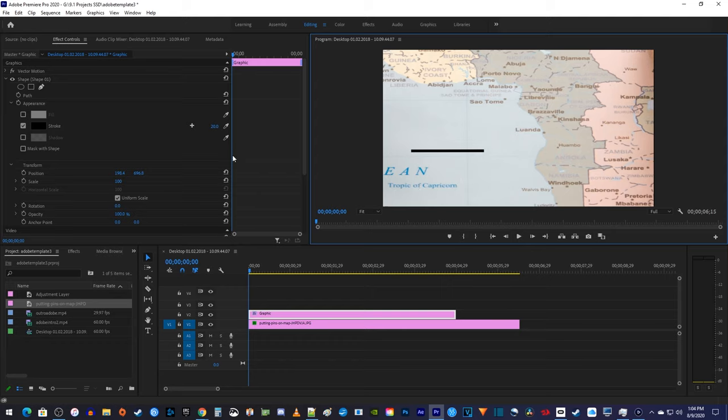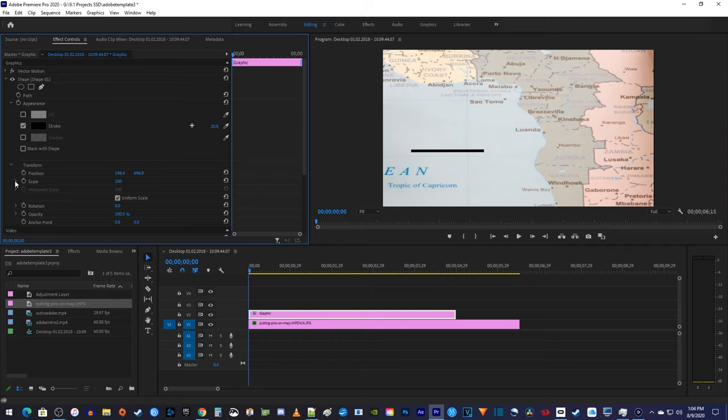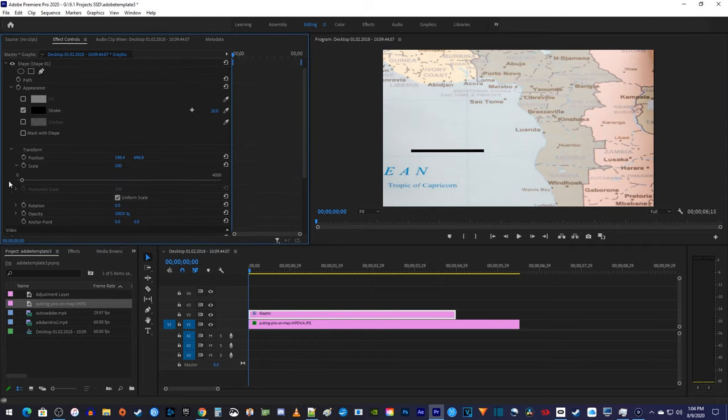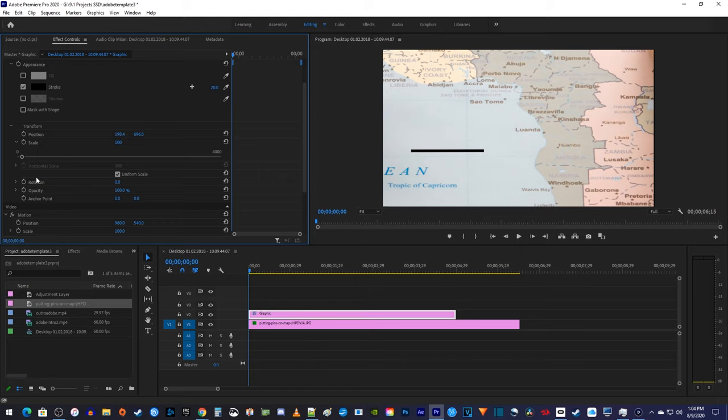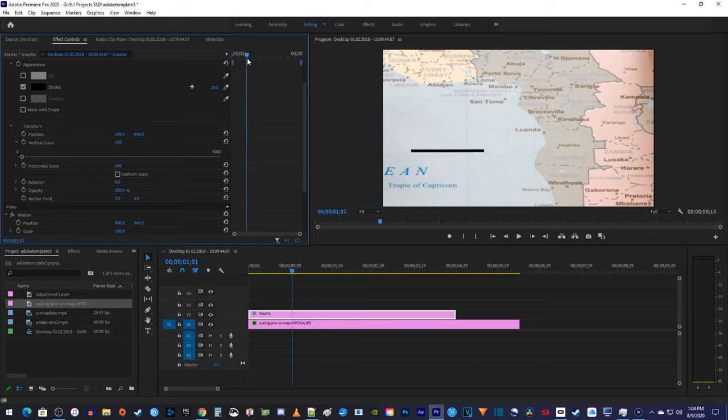To do that, go back to the shape in effect controls and expand its scale. Then uncheck uniform scale. Next, position the playhead to where you want to start drawing your line, then click the stopwatch next to horizontal scale to create a starting keyframe and set the horizontal scale to 0.